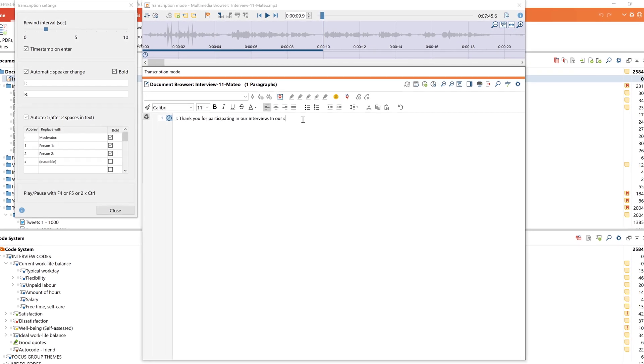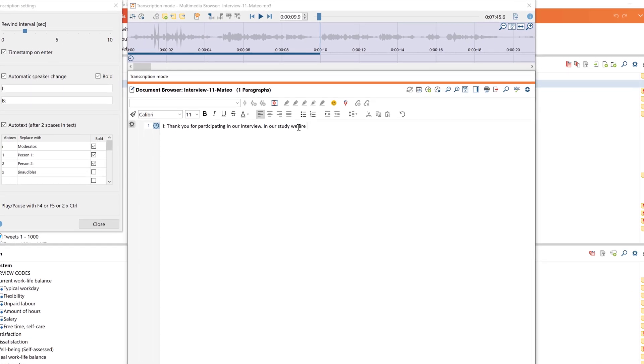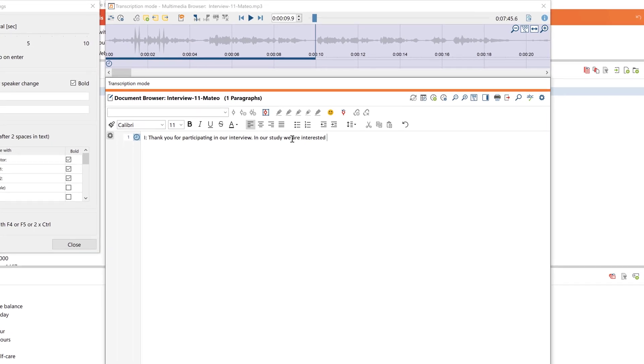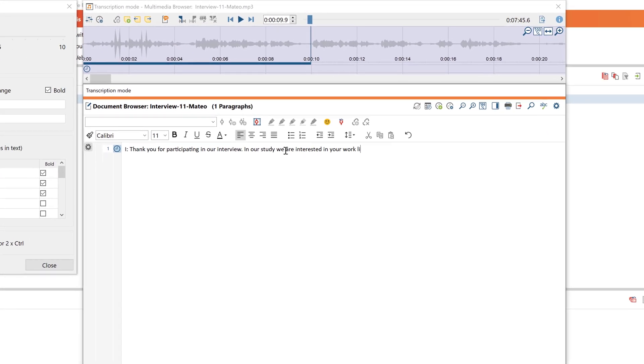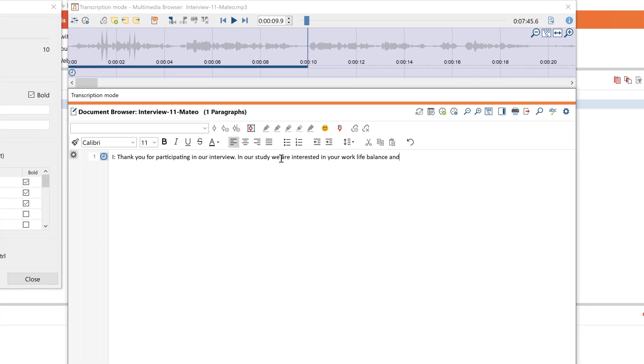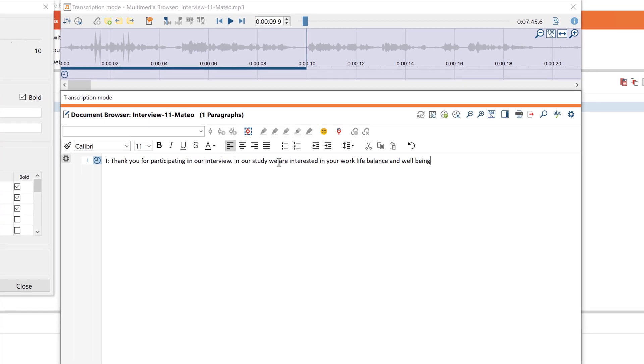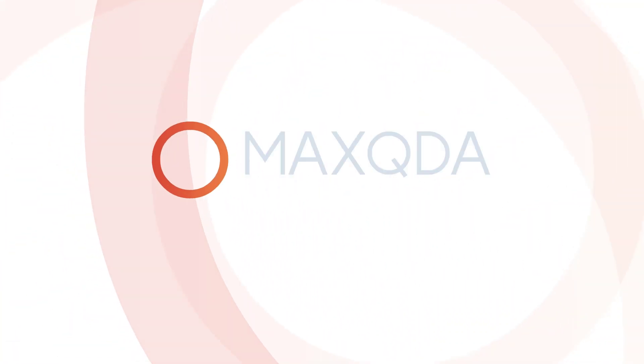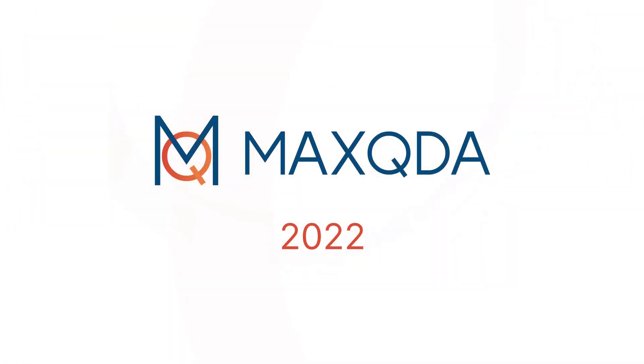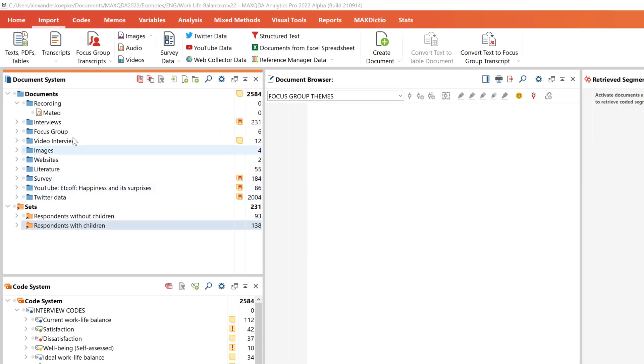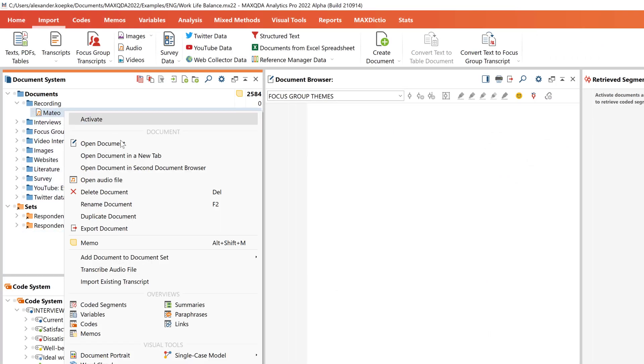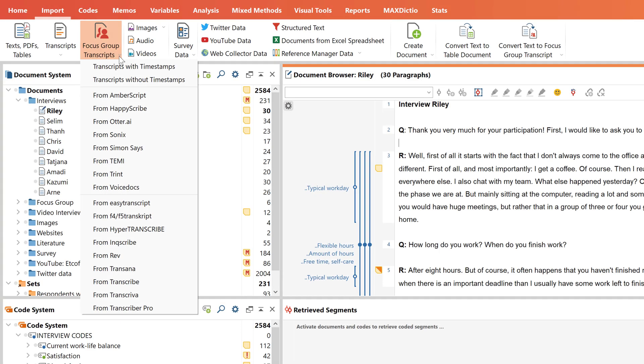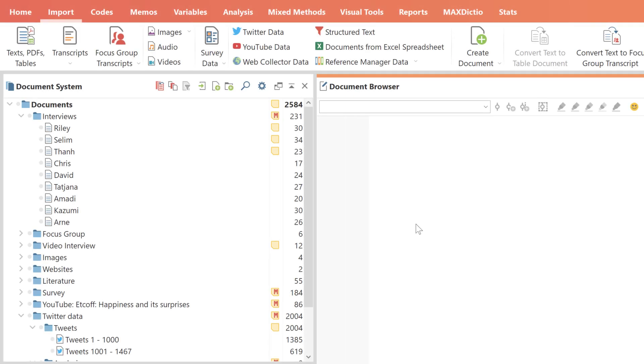In this video tutorial we will look at how you can transcribe audio and video files with MaxQDA 2022. Basically you can perform transcriptions directly in MaxQDA or use third-party software and insert the transcripts into MaxQDA afterwards. In this video we will transcribe directly in MaxQDA.